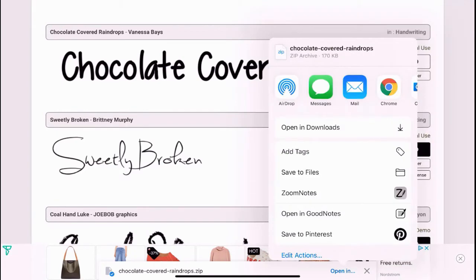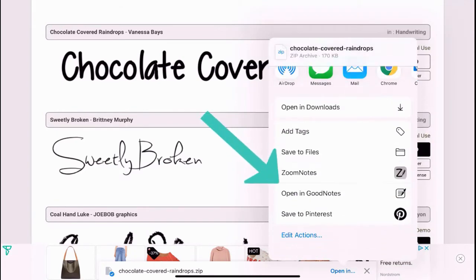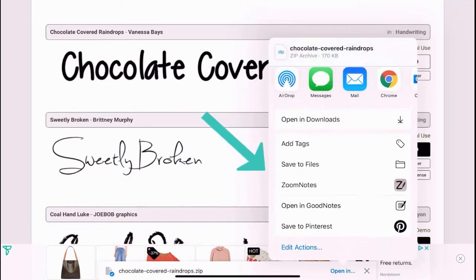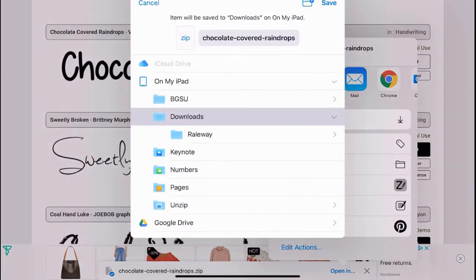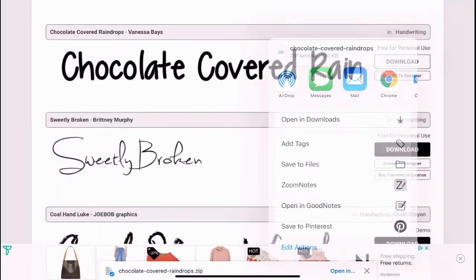Then we want to open it, and I just like to save to files. We'll just download it there. Save.